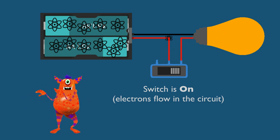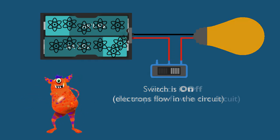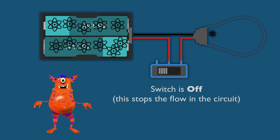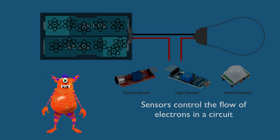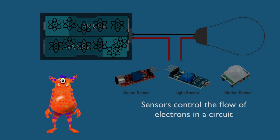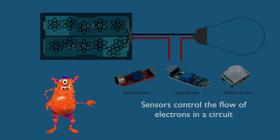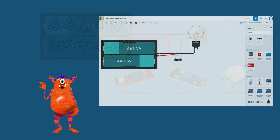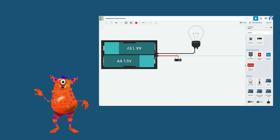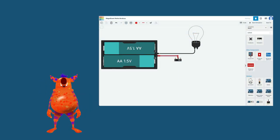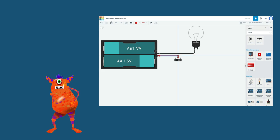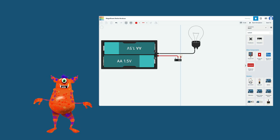We can control the flow of electrons with mechanical devices like switches or with electronic devices like sensors. In the second video we made a simple circuit using the free online software Tinkercad. We used a 3-volt battery pack as the source of energy for our circuit.